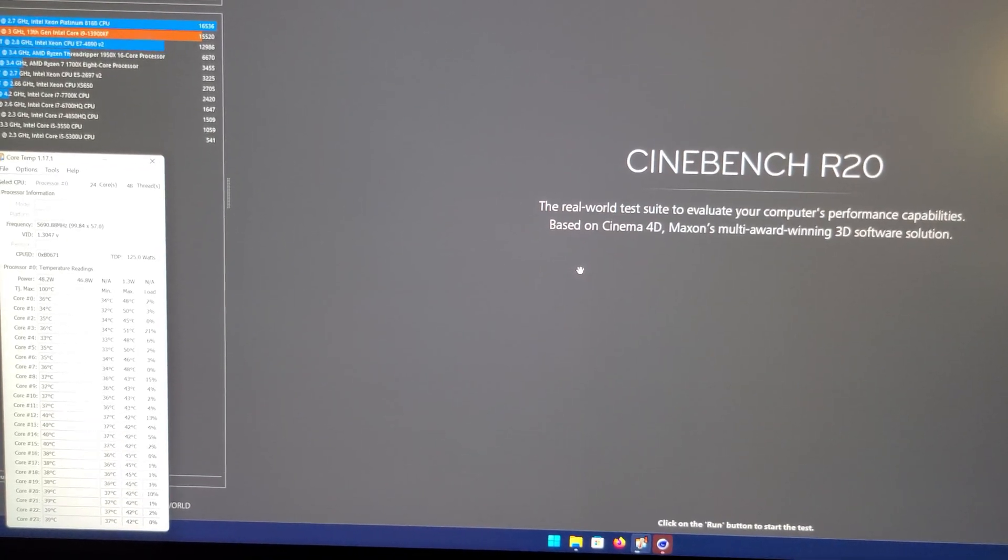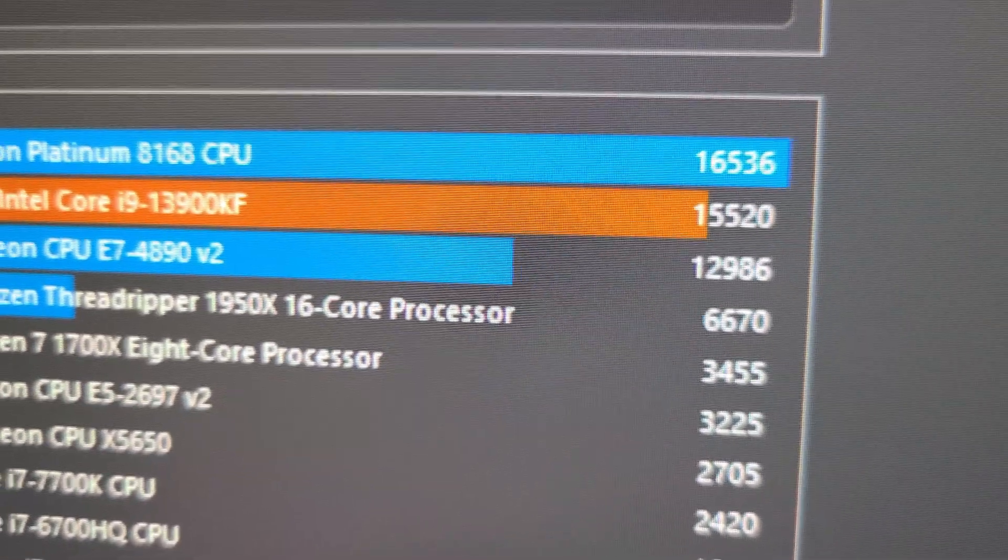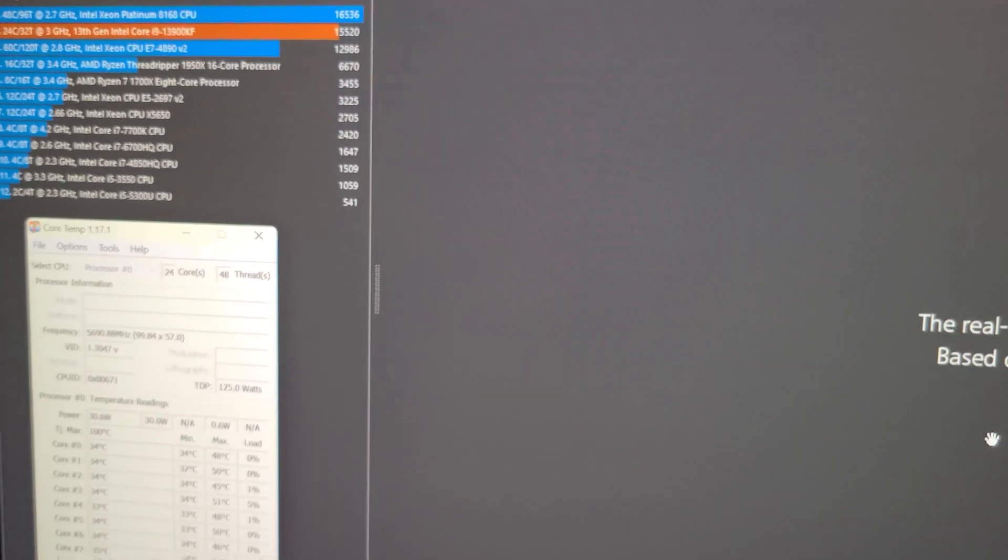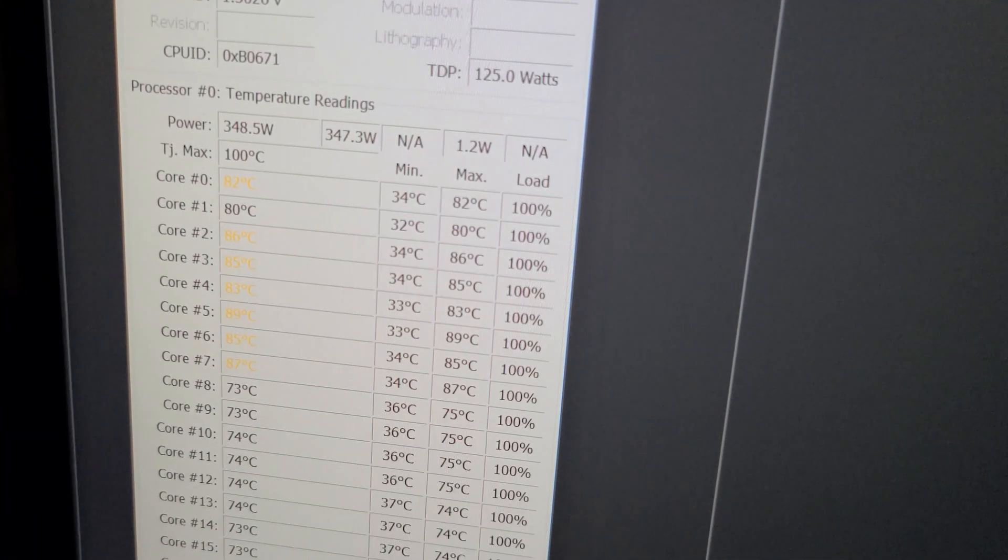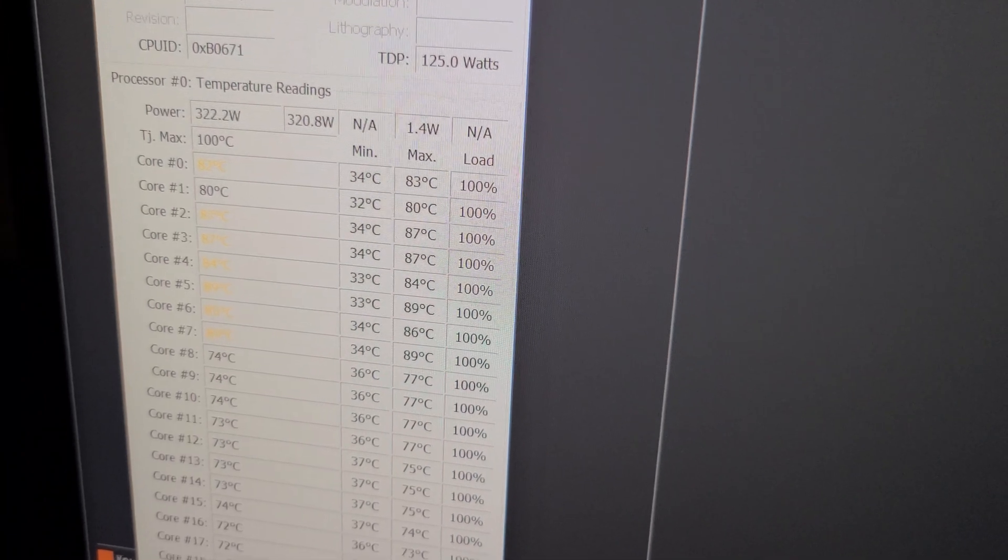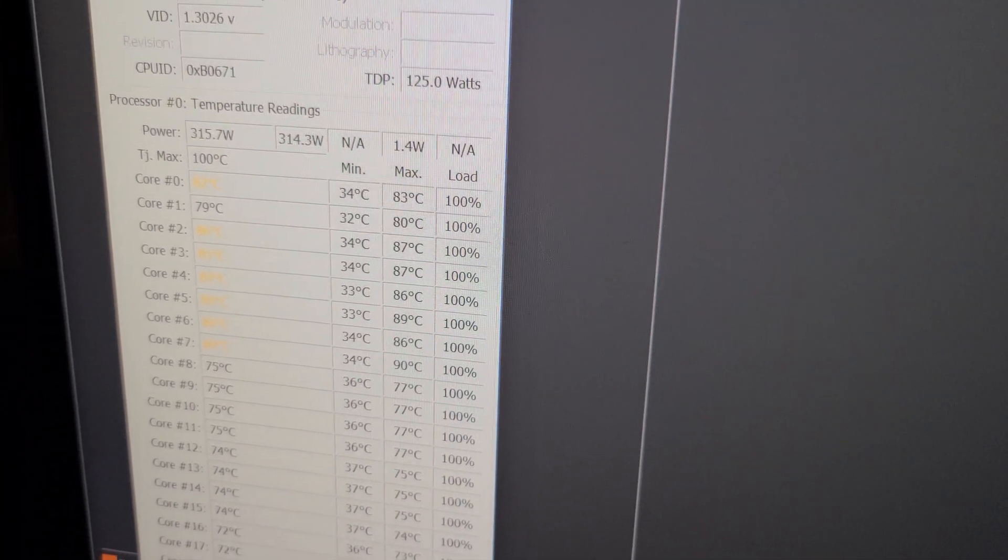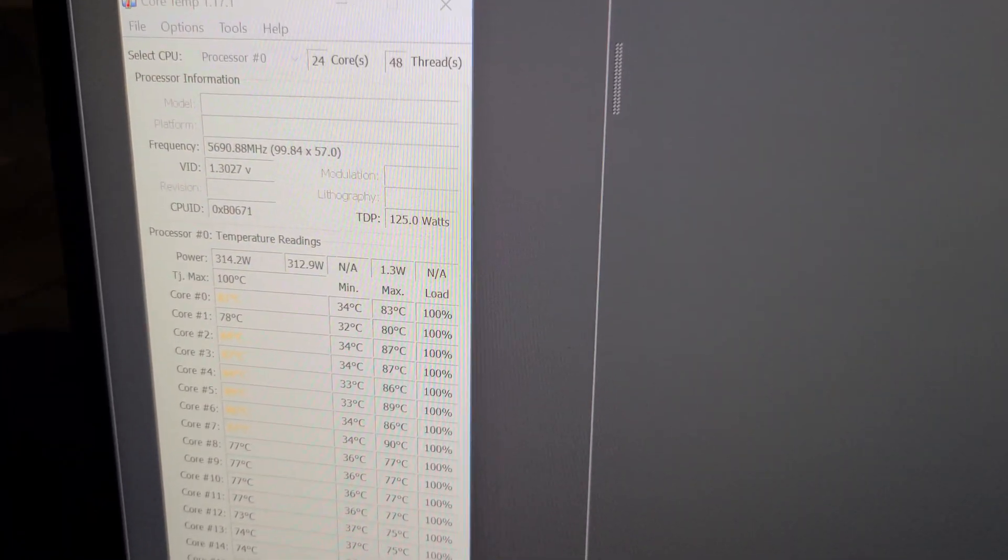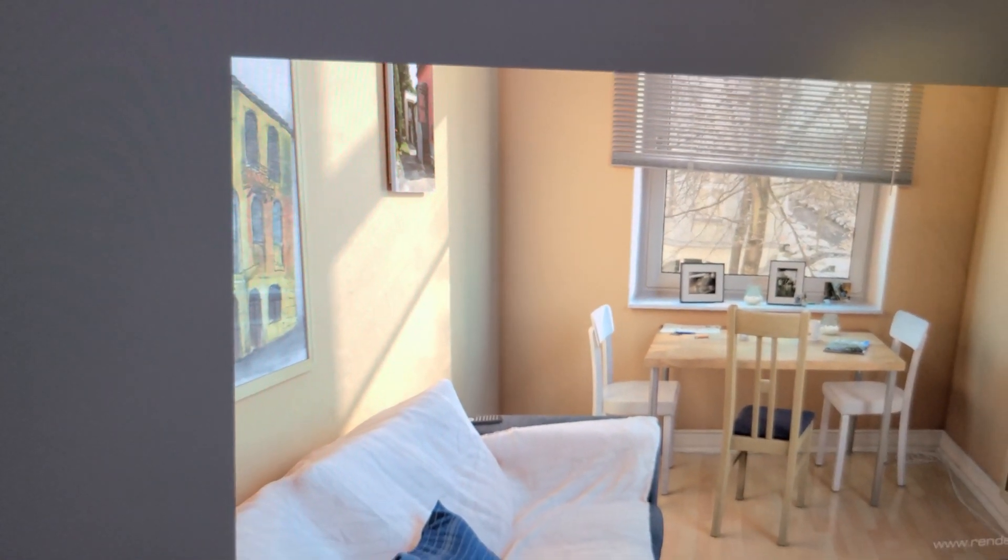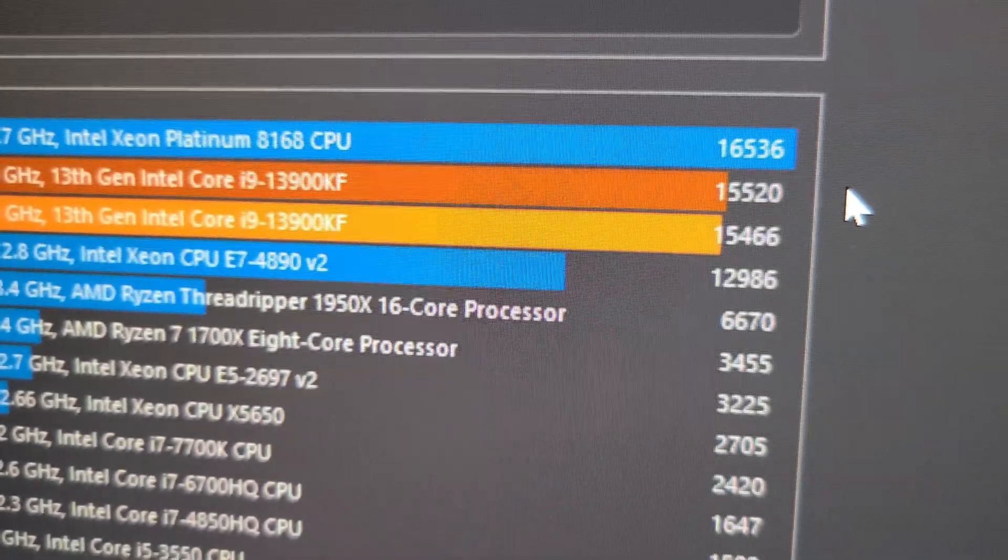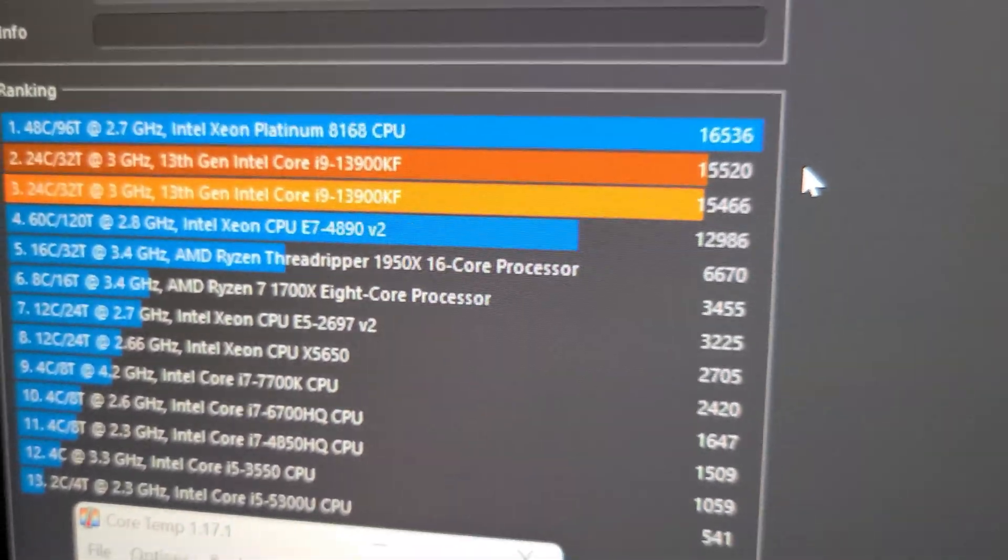Okay, so I'm in Cinebench R20. I just ran it a little bit earlier, and I did get an increase after choosing the higher ring ratio. So I'm going to go ahead and run it real quick, and then we'll have a core temp here running in the background to show you the temperature. So right now it is running, but here's the temperatures we got with the Thermal Grizzly contact frame and Corsair H170i E light LCD. And just about finished here. And we got a score of 15,466. So a little bit lower than I got previously, but still pretty good score.